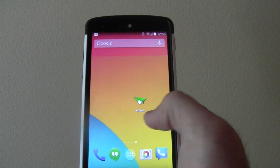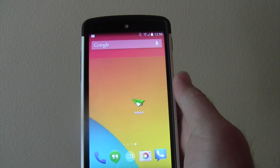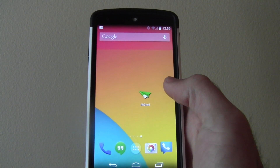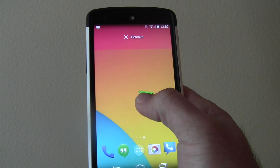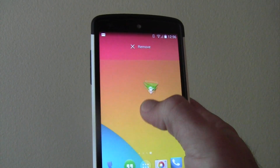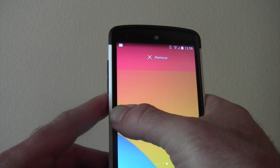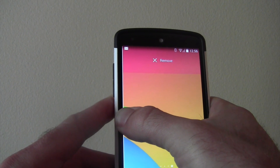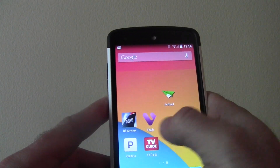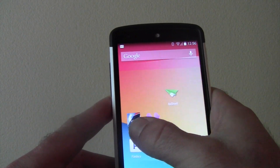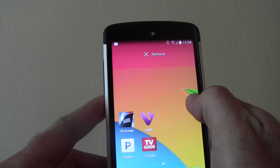Now let's say that you want to remove that screen. You can simply hold and remove it, or just slide back and put it back over here, and that screen's gone.